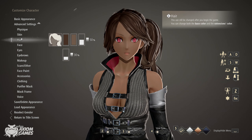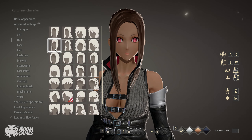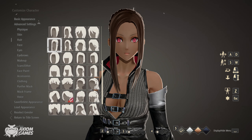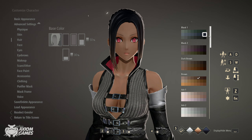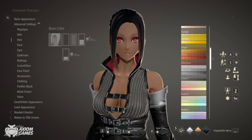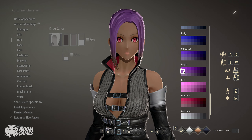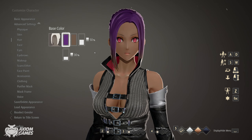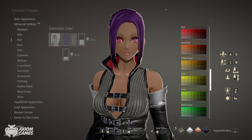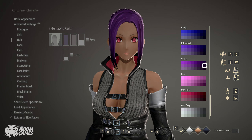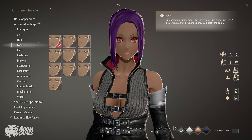We're going with a short hairstyle and it's going to be this one. The first color you want to use is purple, middle row, 4 from the left. The second color is also purple, middle row, but 4 from the right. Remember these colors because we're going to use them for all of her extensions.